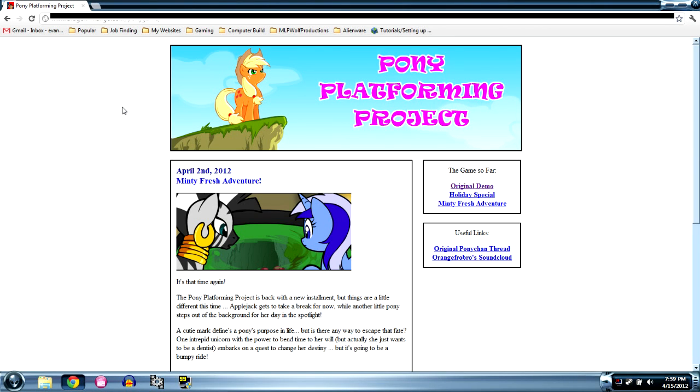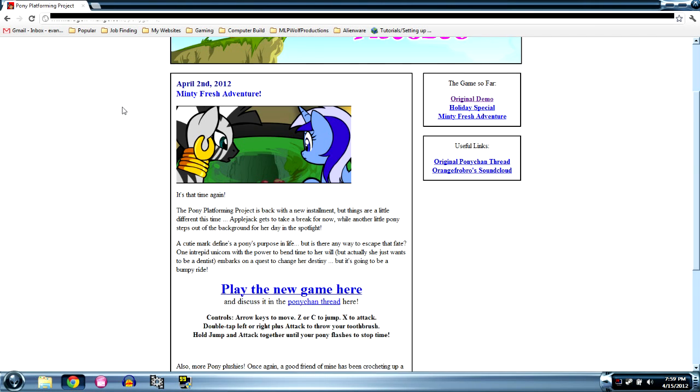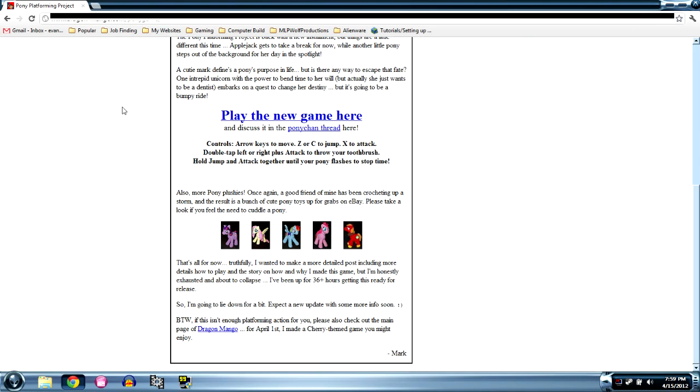Hello everybody and welcome to Pony Platforming 1. Last time me and Mike did Pony Platforming Project 3 Minty Fresh Adventure and we completely forgot to talk about the website, so let's do that.